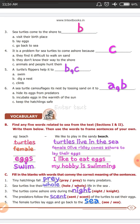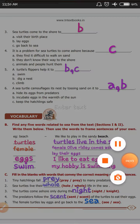Now, fill in the blanks with words that convey the correct meaning of the sentences. You can say 'pray' and 'prey' — both have the same pronunciation but give different meanings. This will be covered in the next video. Thank you.